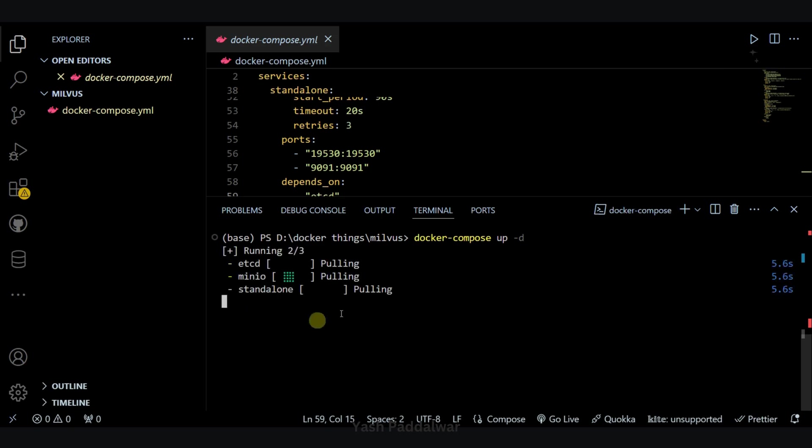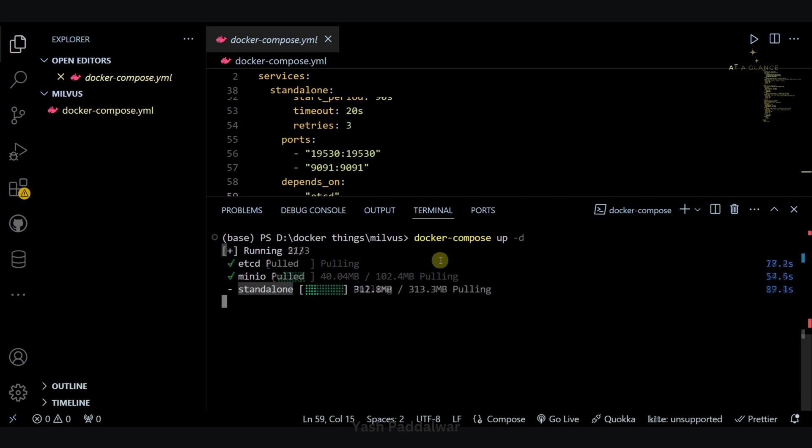Let's hit enter. And now you can see the images, etcd, minio, and standalone are now getting pulled. So this will take some time, till then we have a coffee break.